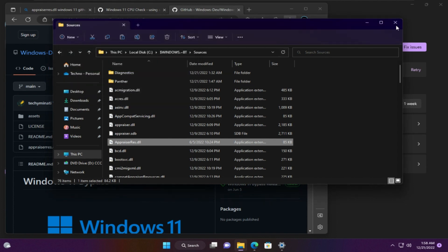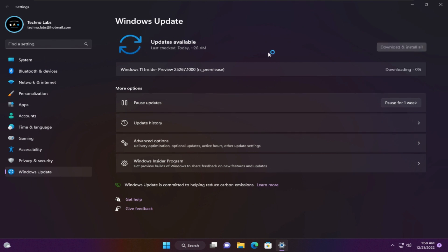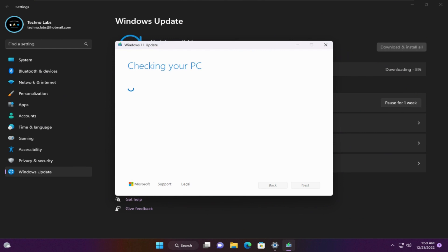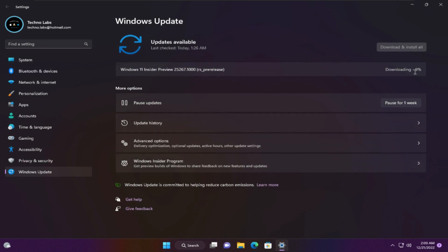Close Explorer and click 'Fix Issues'. It will check again for updates, but this time it will continue — as we can see, it bypasses the TPM check. Close this window and it will continue to download and install updates, but it will take a lot of time.